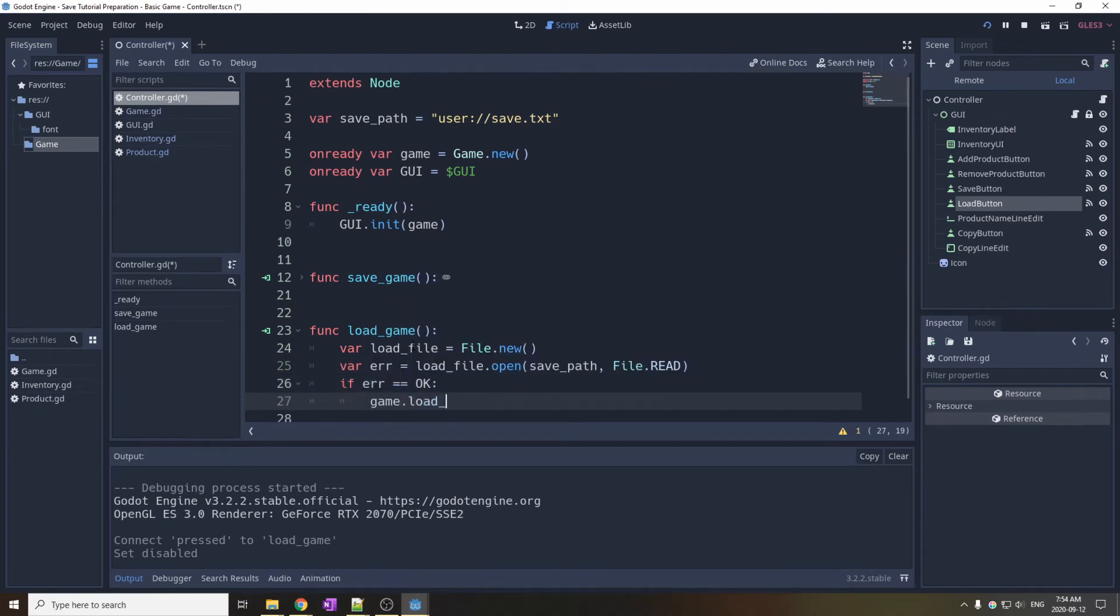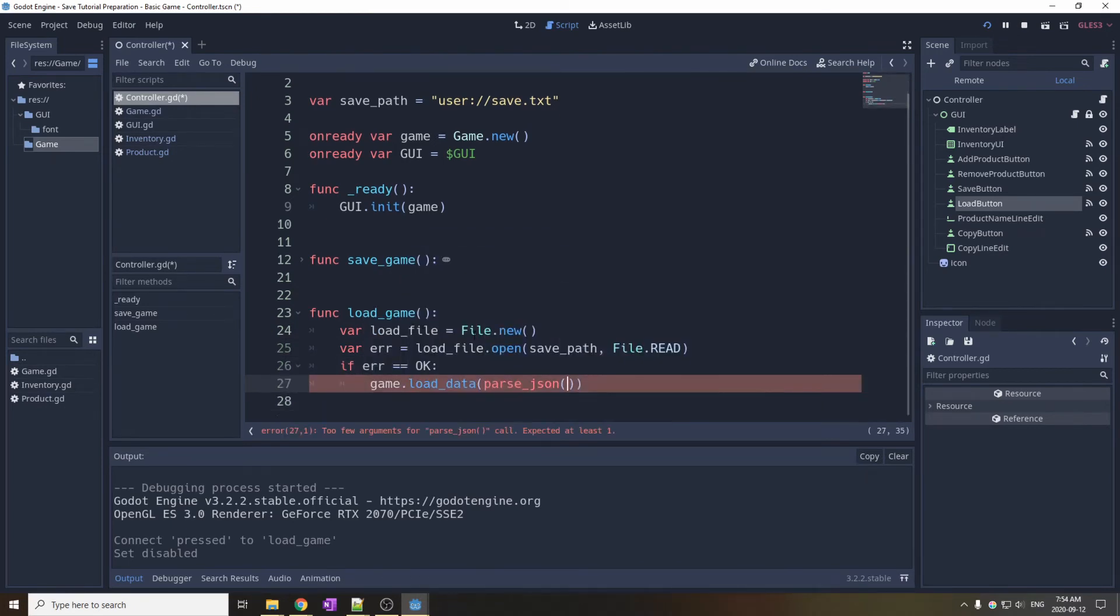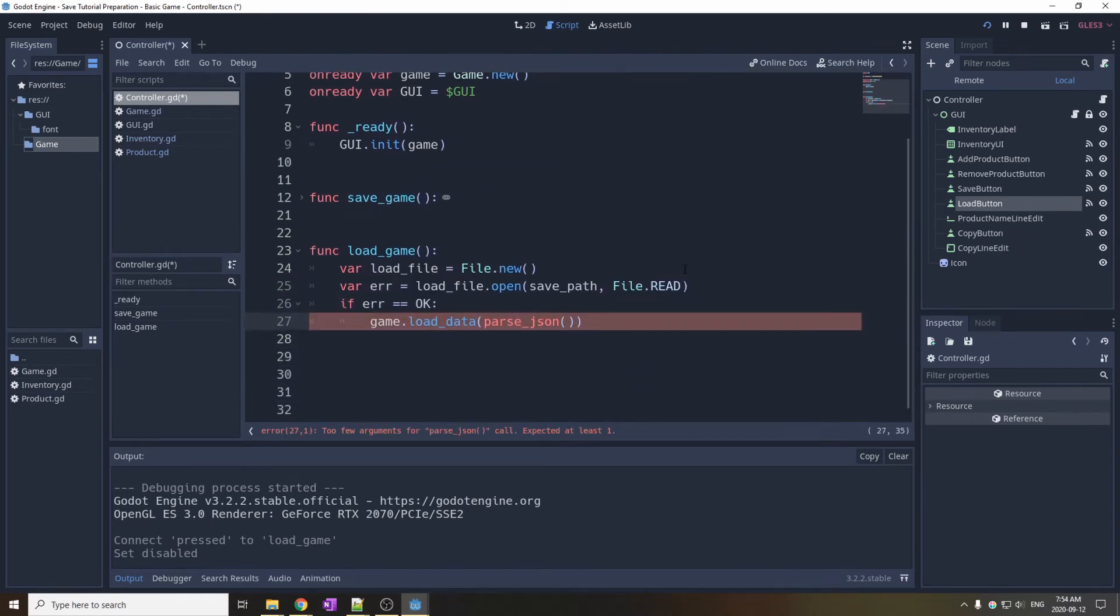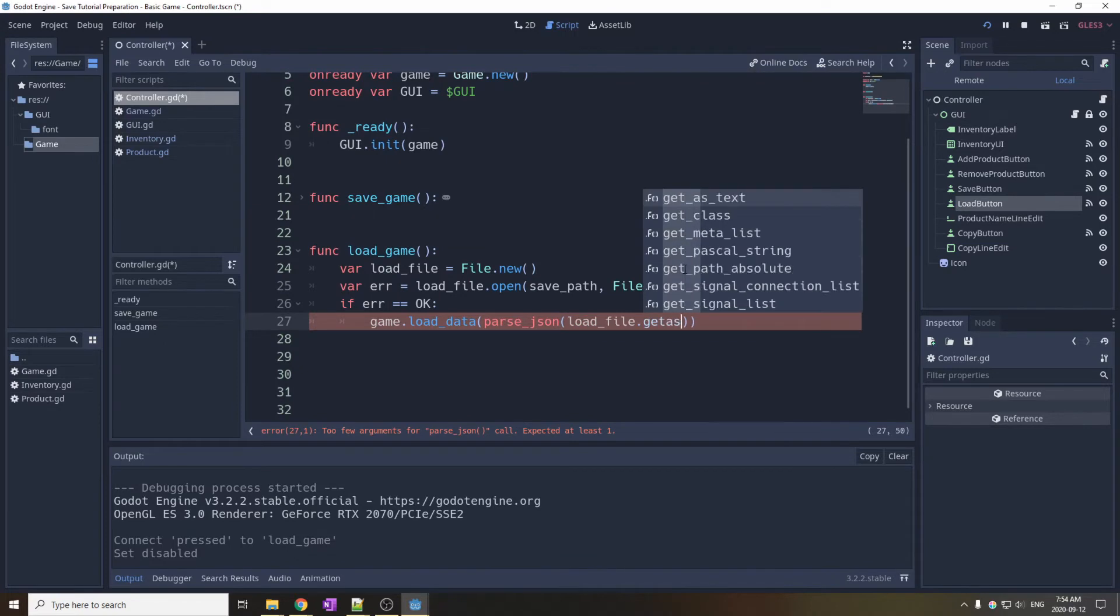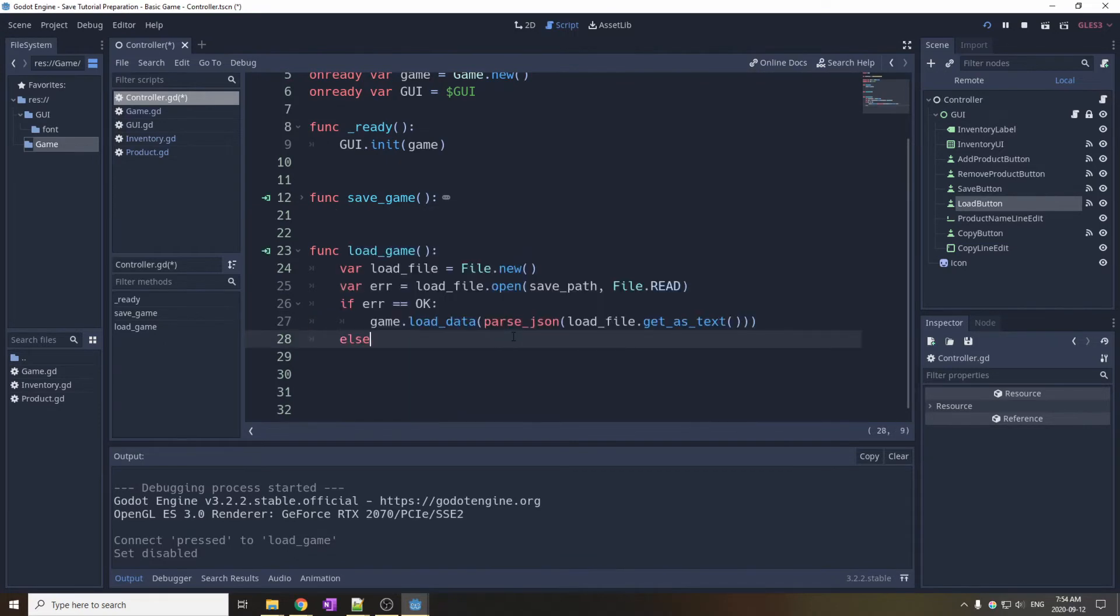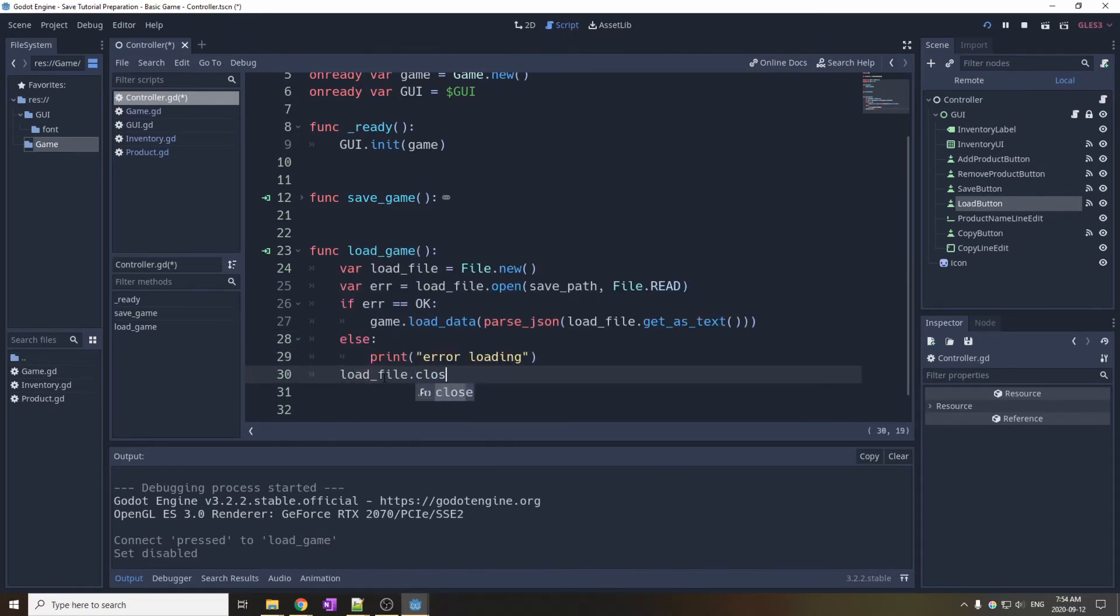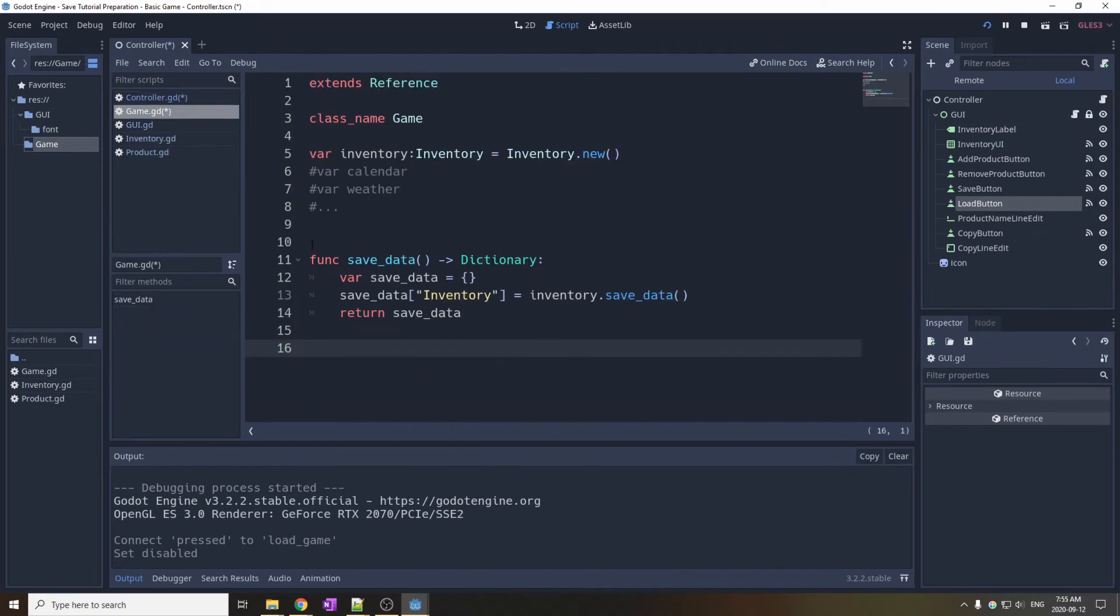And if we don't have an error, we use parseJSON on the text from the file, and we feed it to the game. And don't forget to close the file and re-init the GUI with the new game data.